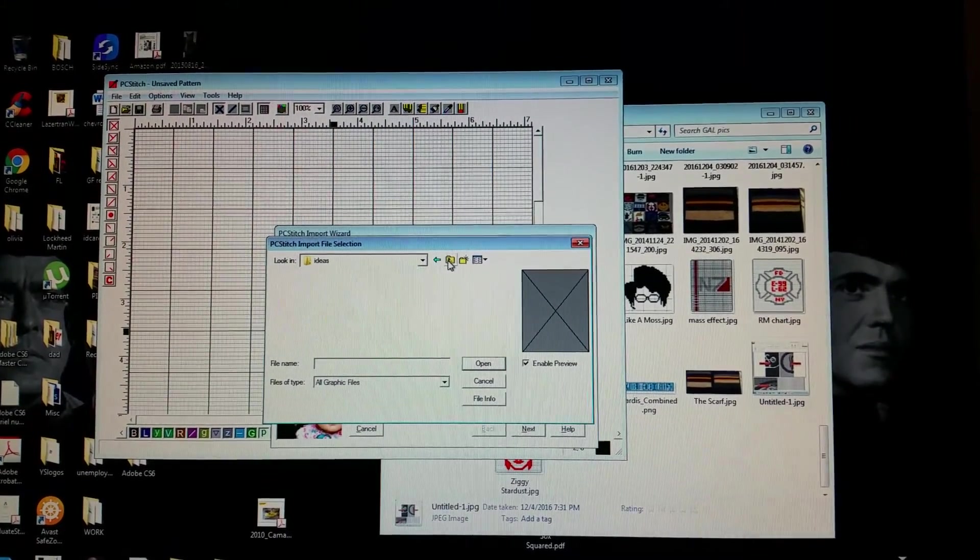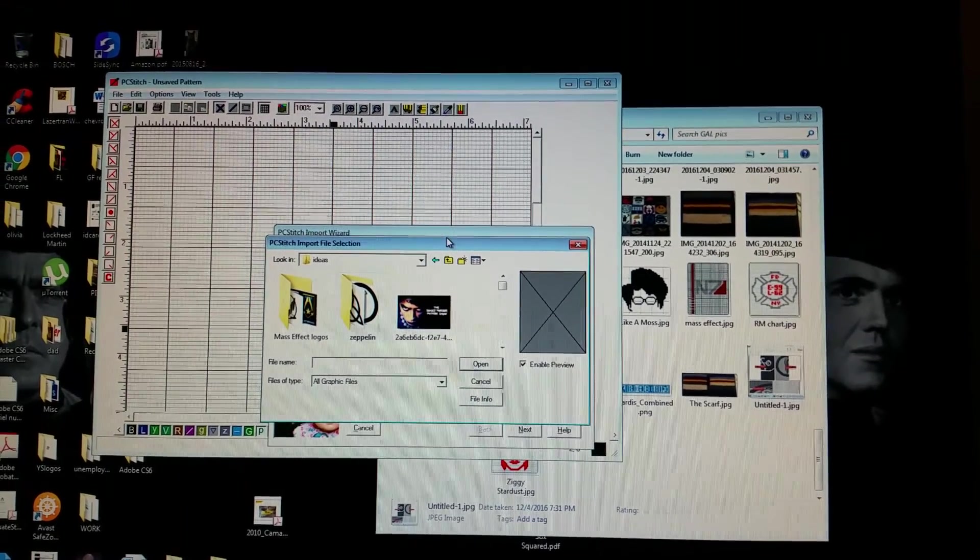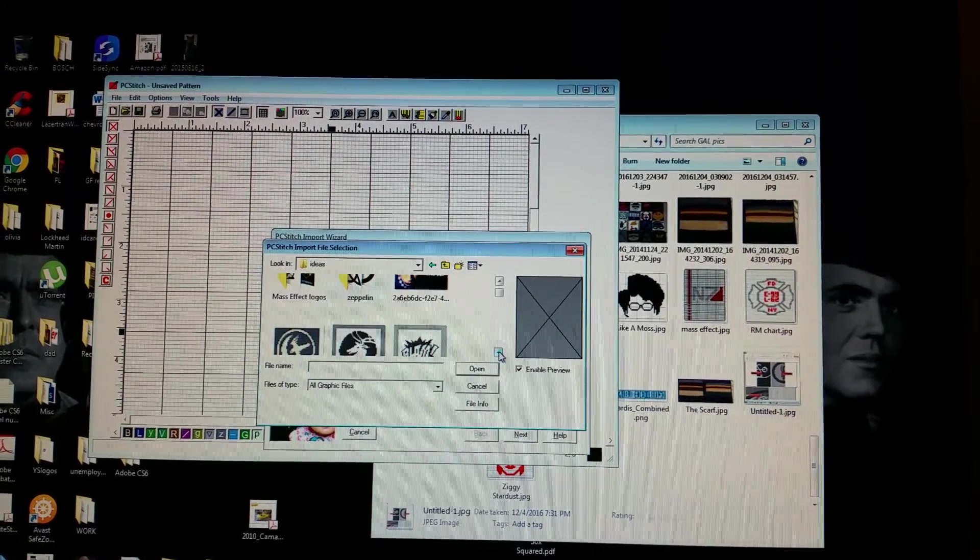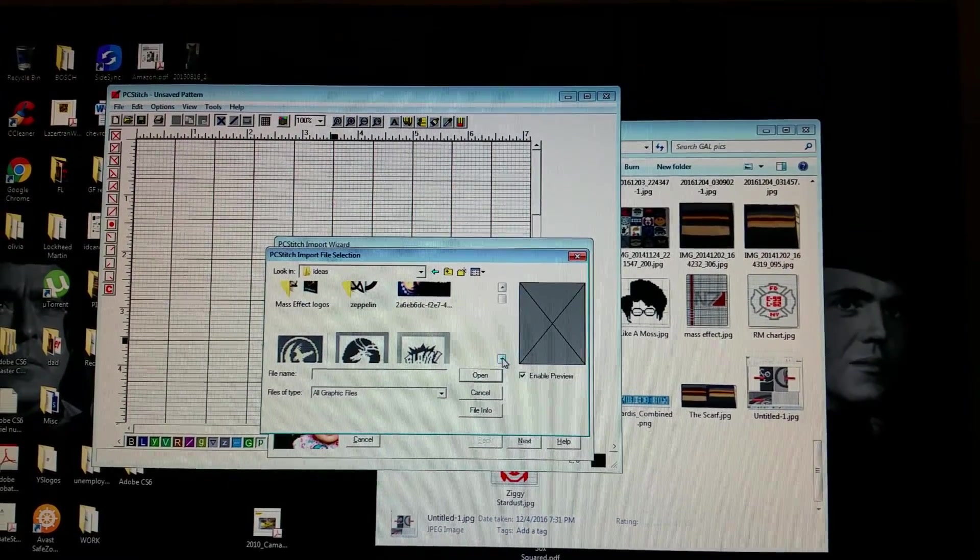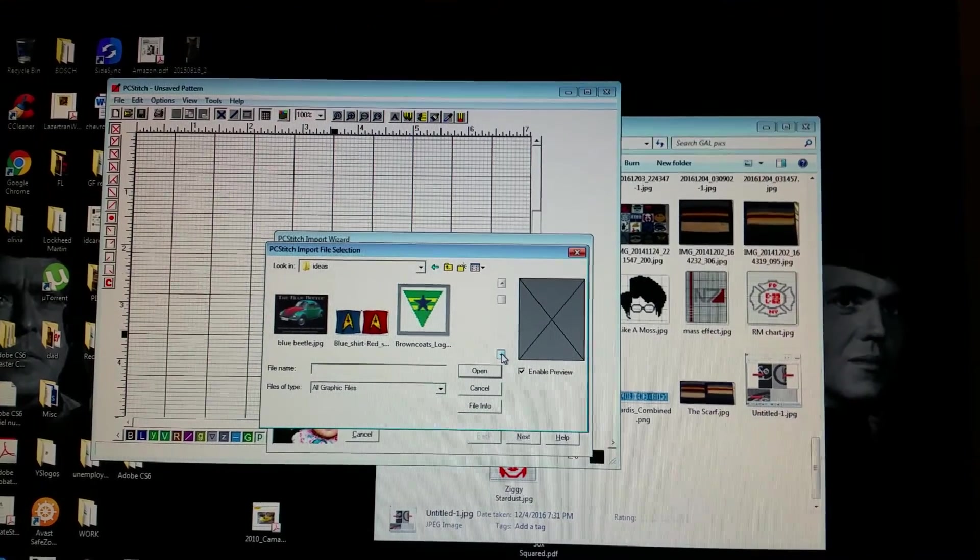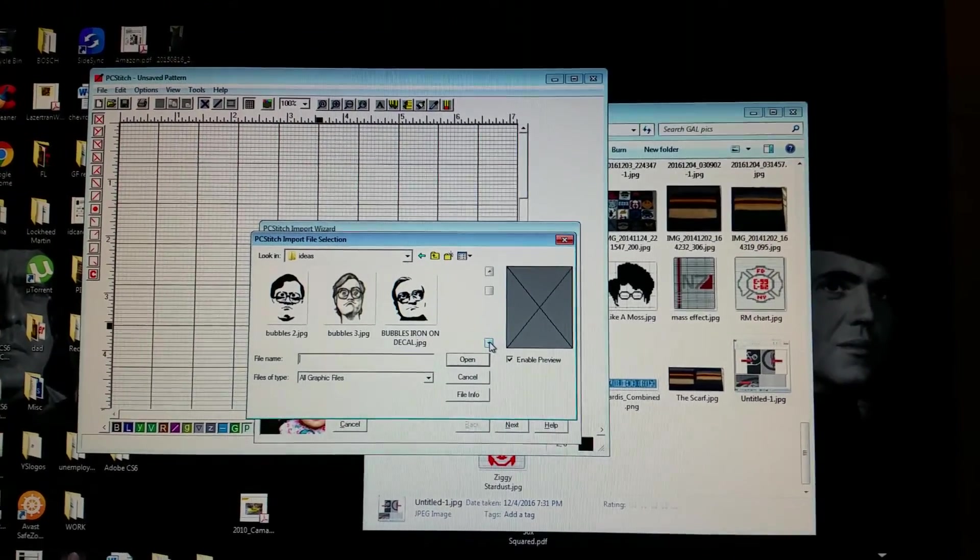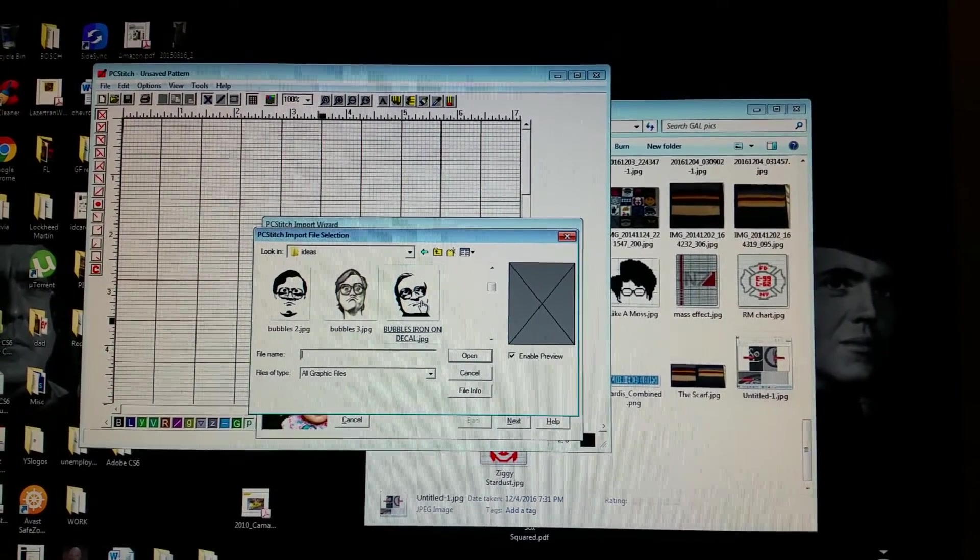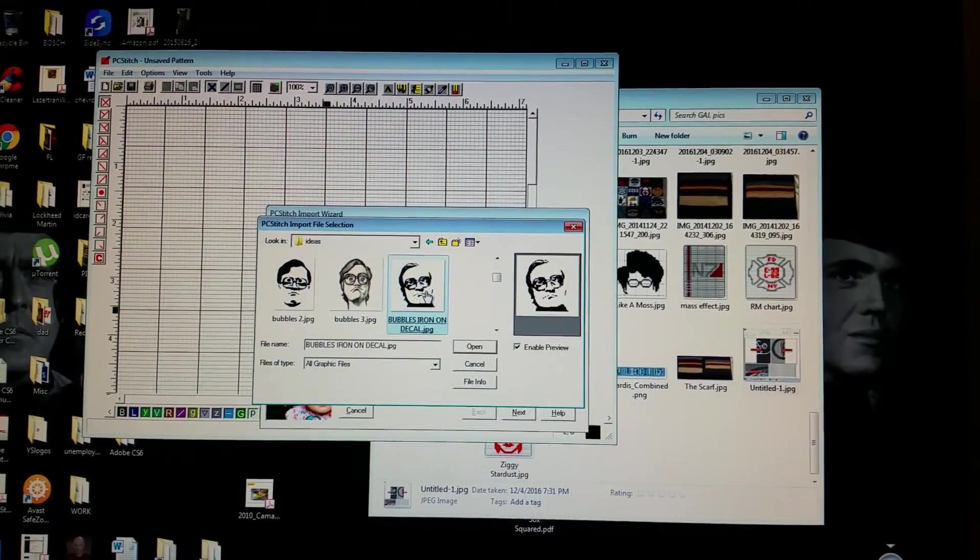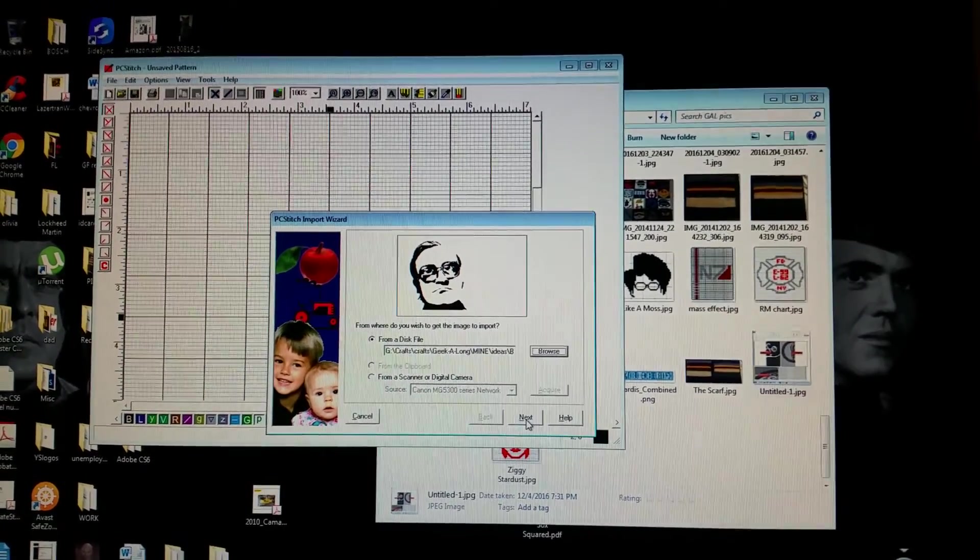I actually have in here tons of ideas of things to do. Mass Effect logos for my daughter. In fact, one of the ones I want to do desperately is Bubbles from Trailer Park Boys.